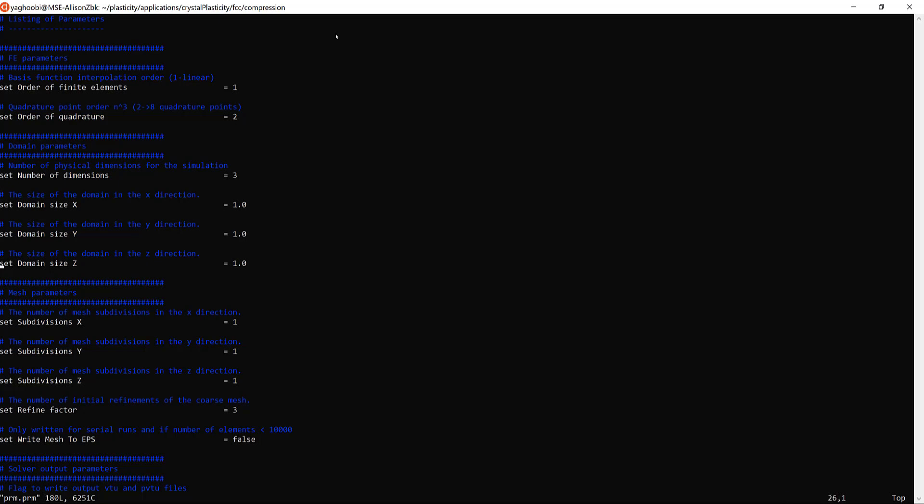The next three lines are domain size in X, Y, and Z. For now we are providing information for a cube element, but if you have any other geometry you can modify a simple file to include that geometry following the deal.II information. Then come the discretization properties: subdivisions in X, Y, and Z divide the unit in each direction. If you want a 3x3x3 element mesh you just substitute with three in each direction.